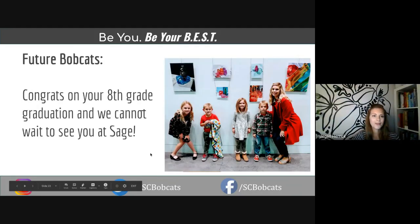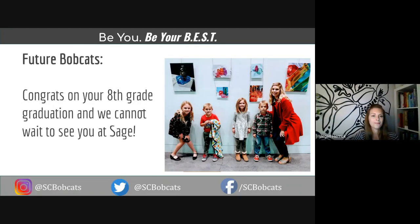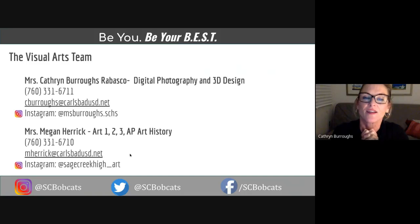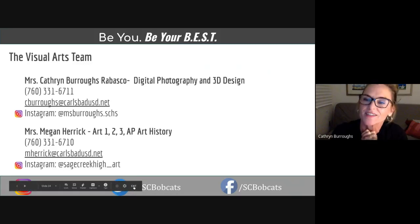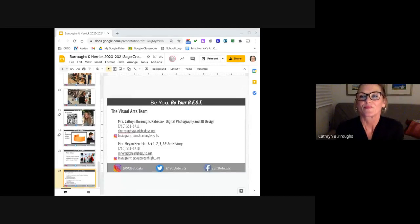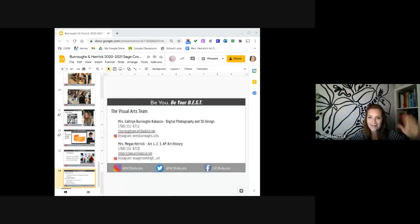We have a message for you: future Bobcats, congratulations on your 8th grade graduation and we cannot wait to see you at Sage. Take care, be safe, and ask us any questions you might have. It's been great talking with you and we're very excited to share our passion for the arts with you. Thank you! Bye!